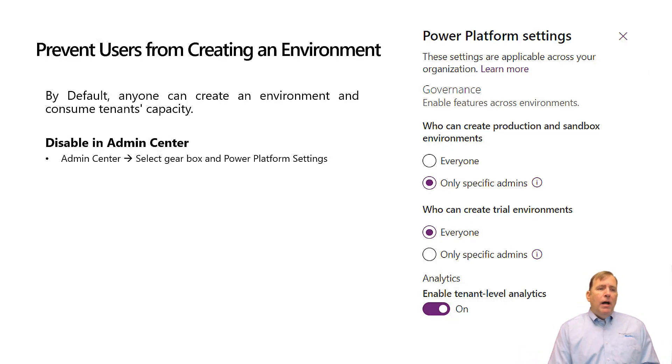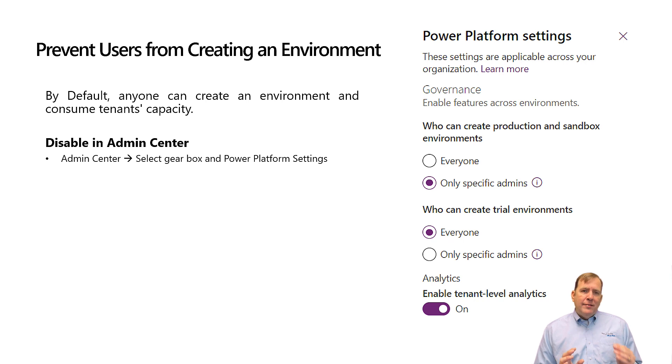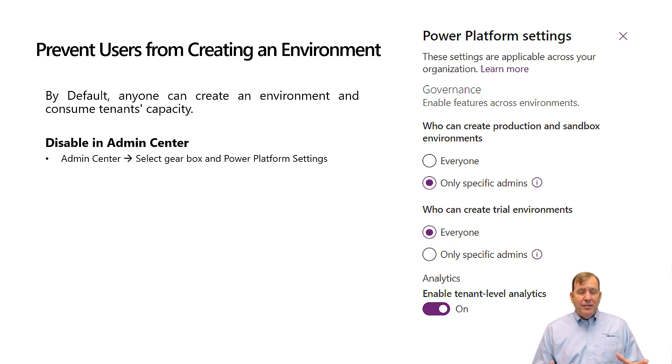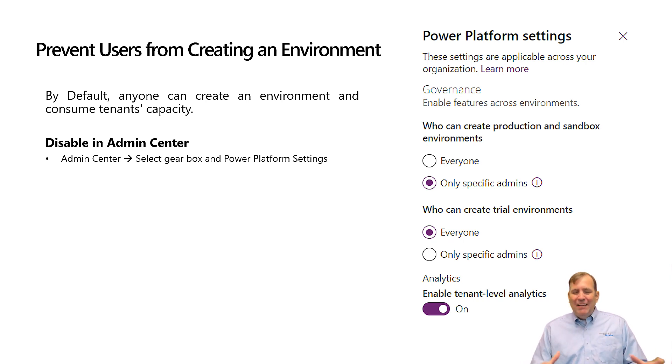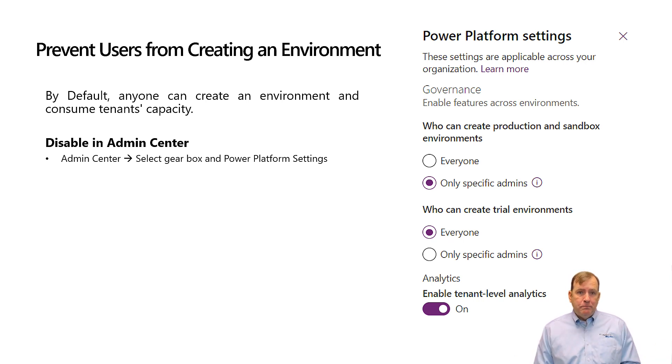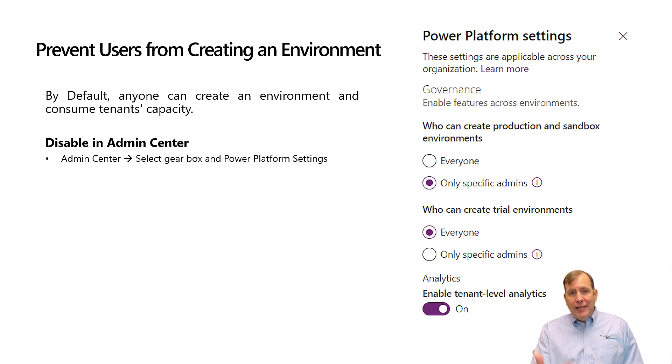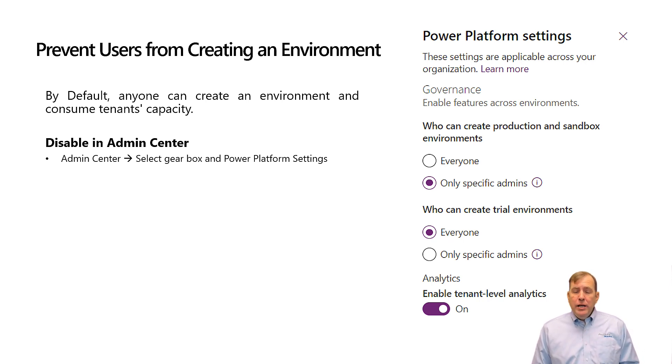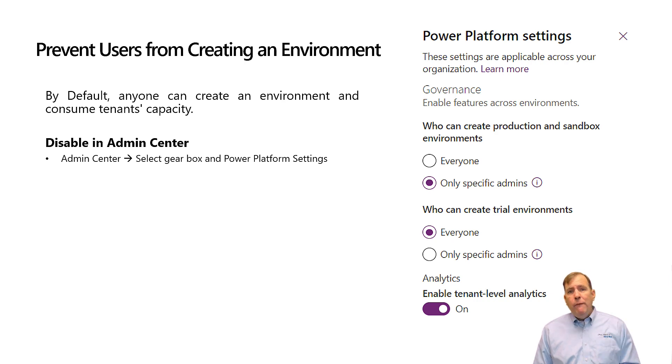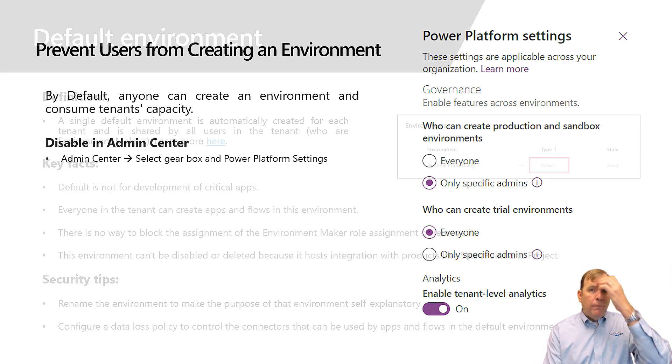Now a few things you want to look at as an administrator. Prevent your users from adding their own environments and creating a very disparate system. You could turn it off to where they at least have to request access to build out an environment. You can do this in the admin center and I'll show you where this is in just a few moments.